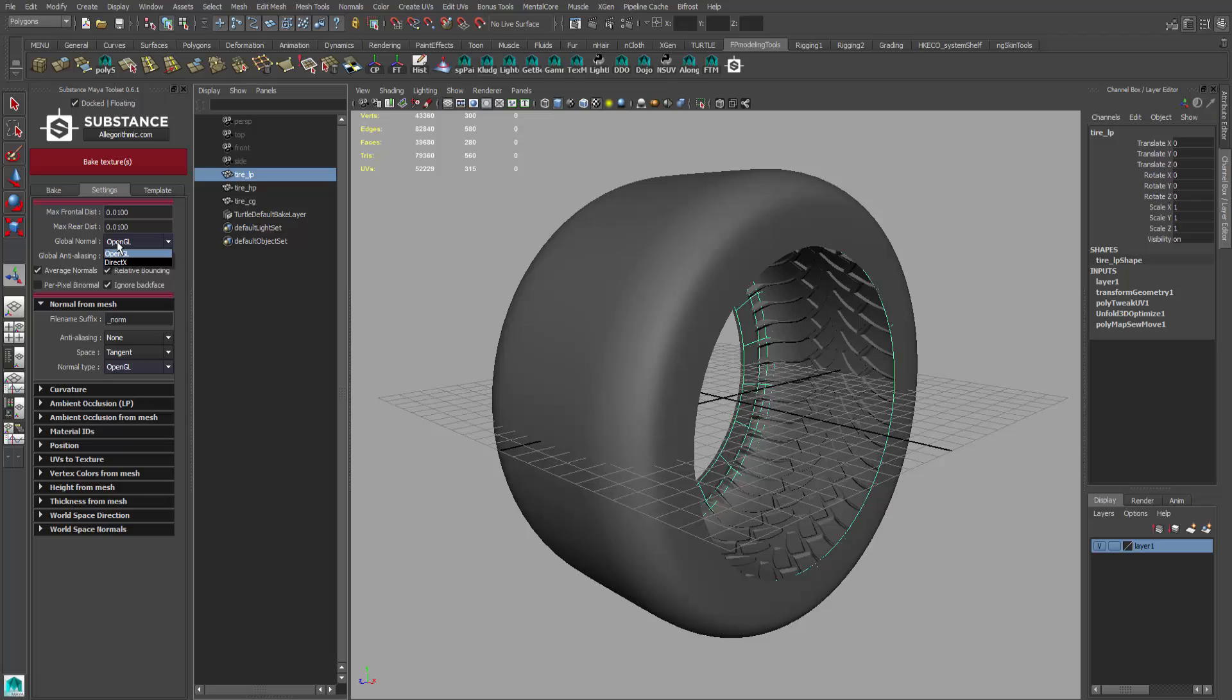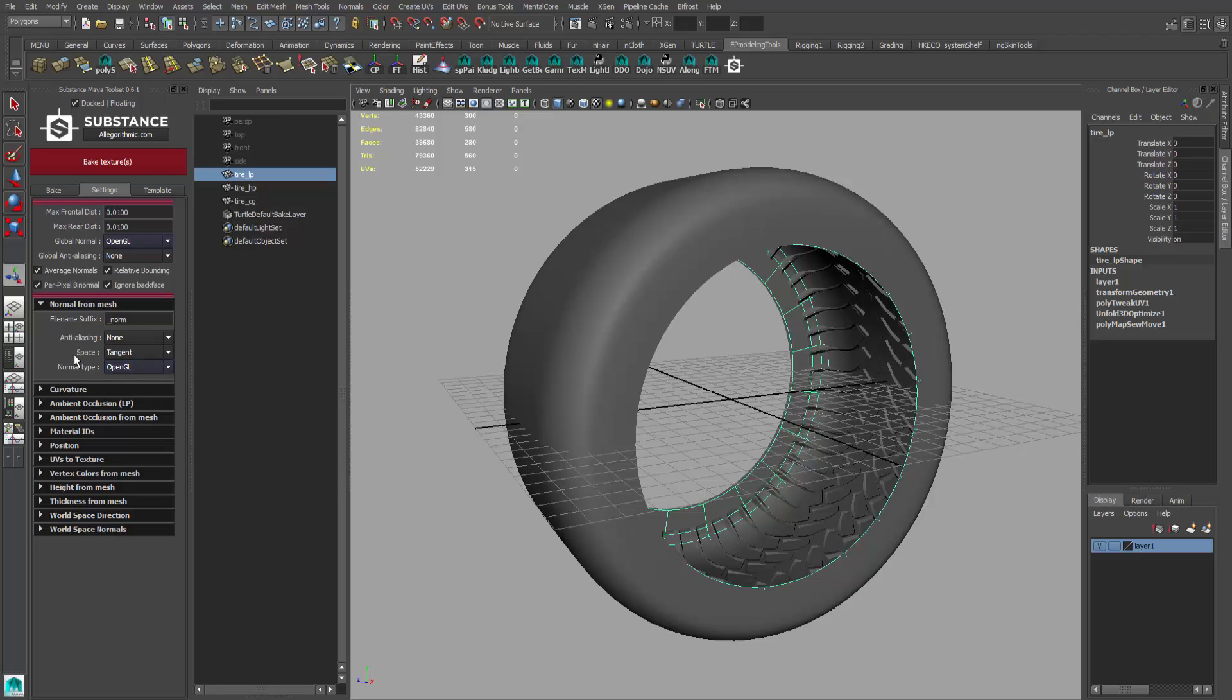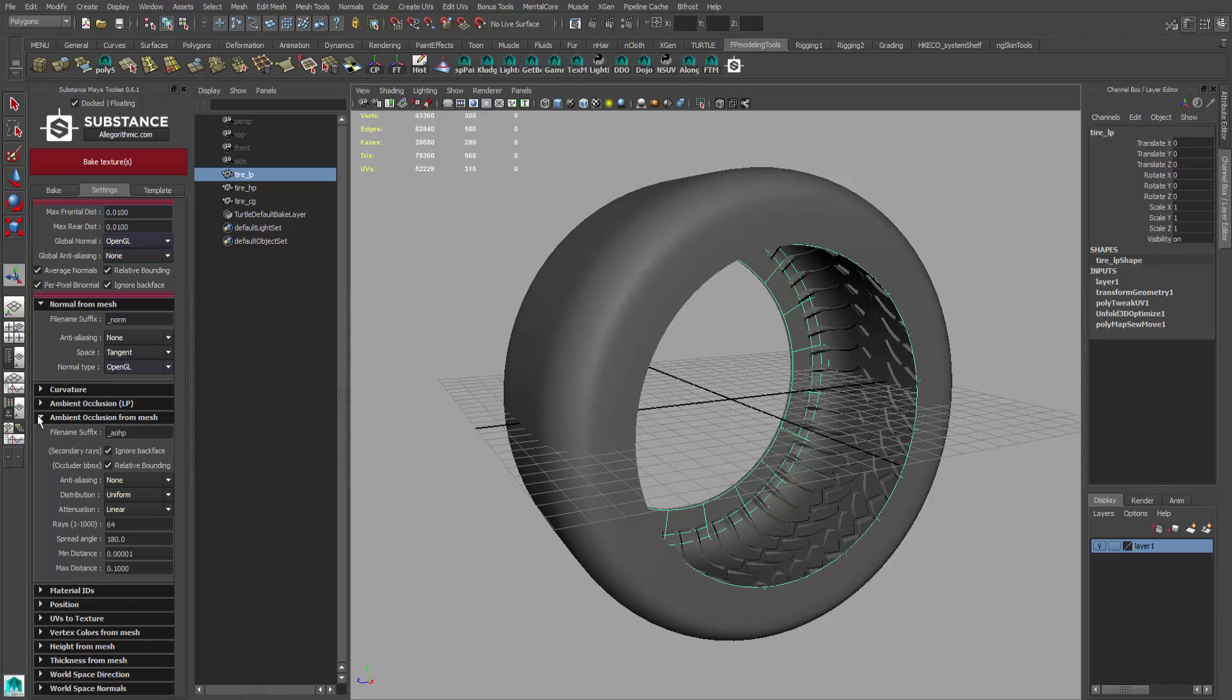Depending on which, if you're going to a game engine or Maya, you want to make sure you're using OpenGL or DirectX. We're going to be using OpenGL, and that's what Maya defaults in the viewport. We can also turn on per-pixel bi-normal, click that on. Then we're going to open up the normal for mesh because that's what we're doing, making a normal map, and we're also making an ambient occlusion from mesh too.